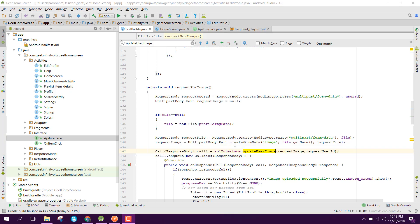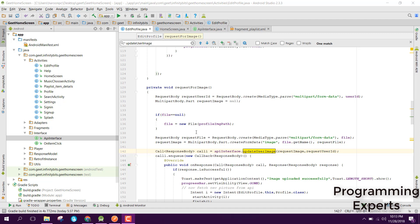Bismillah al-Rahman al-Rahim. Welcome to my another video on Android app development. In this video, I will talk about how to send an image using the Retrofit library in Android Studio. We will be sending the request as form data. First, let me show you my API and also the Postman.